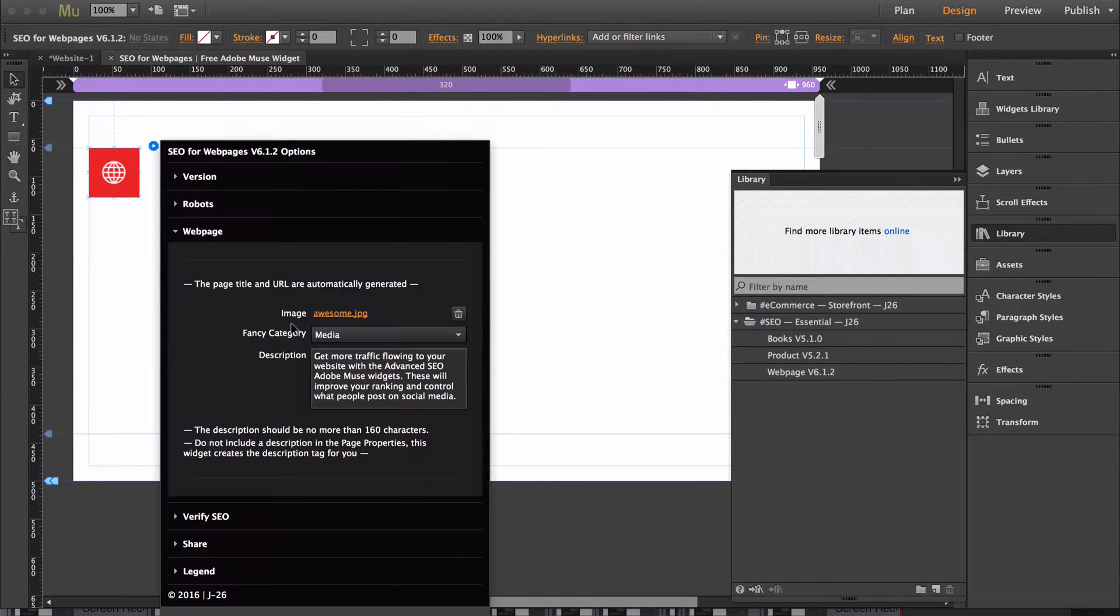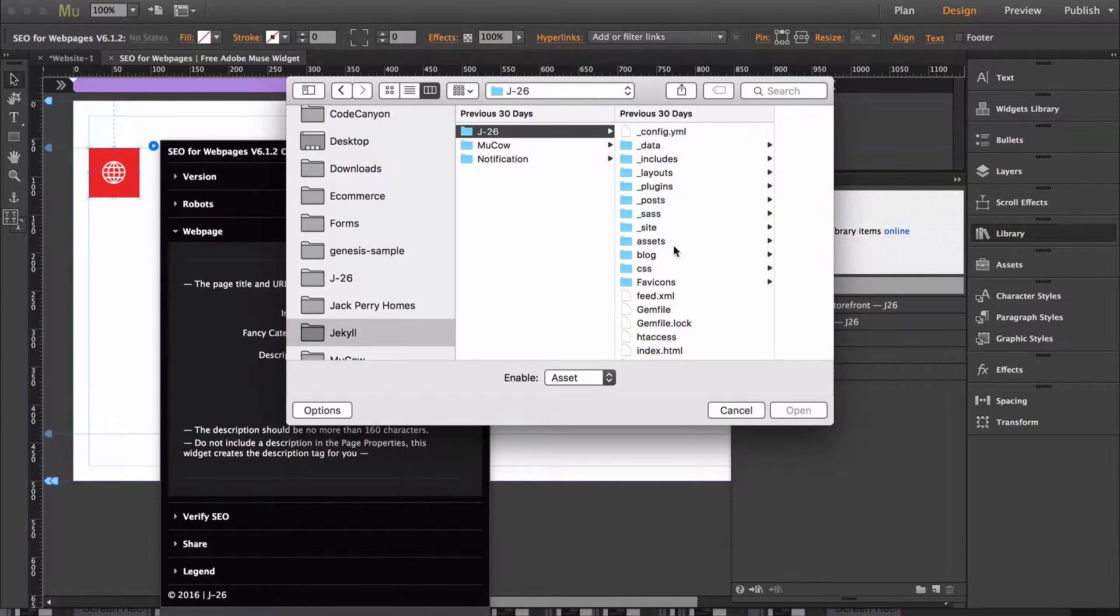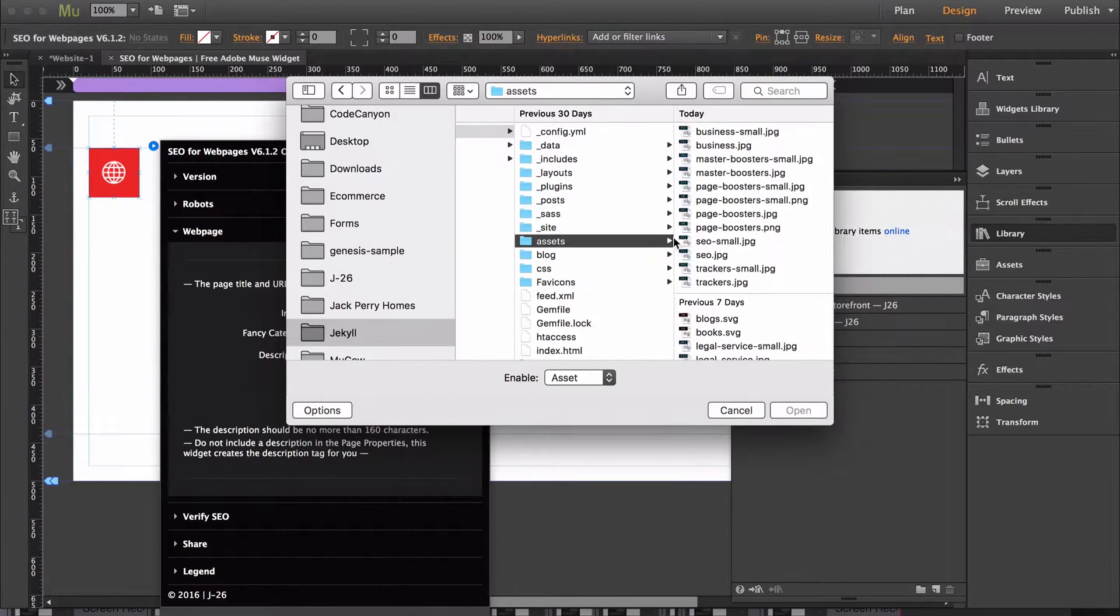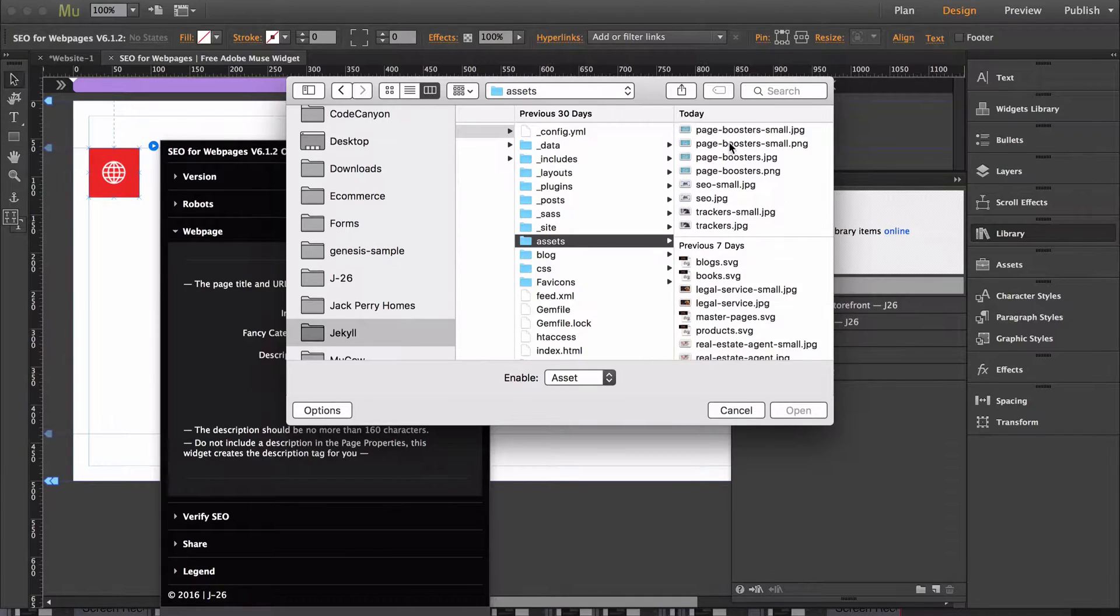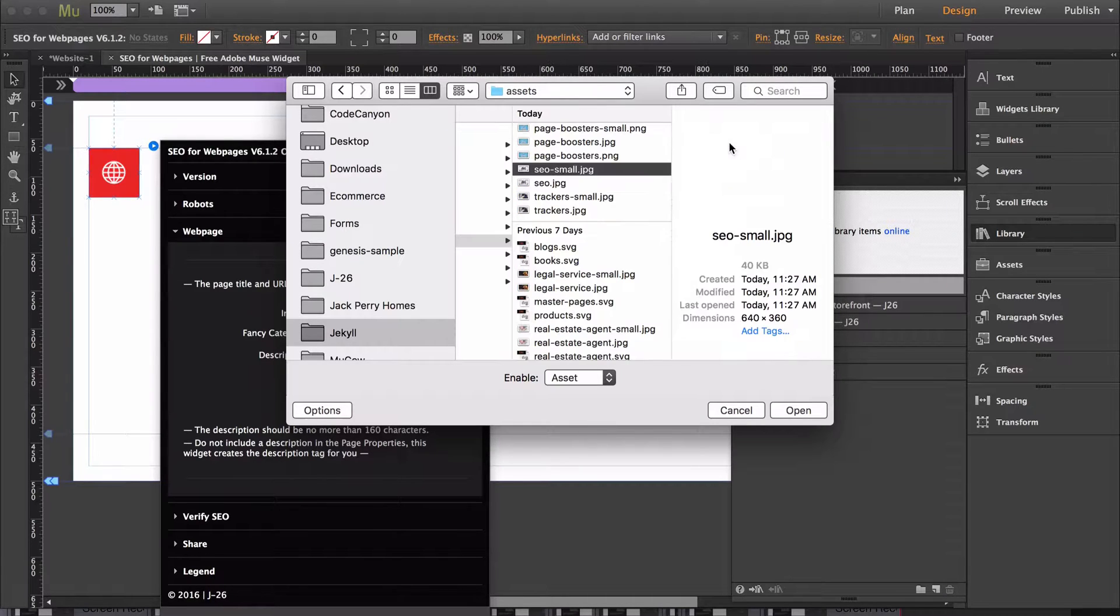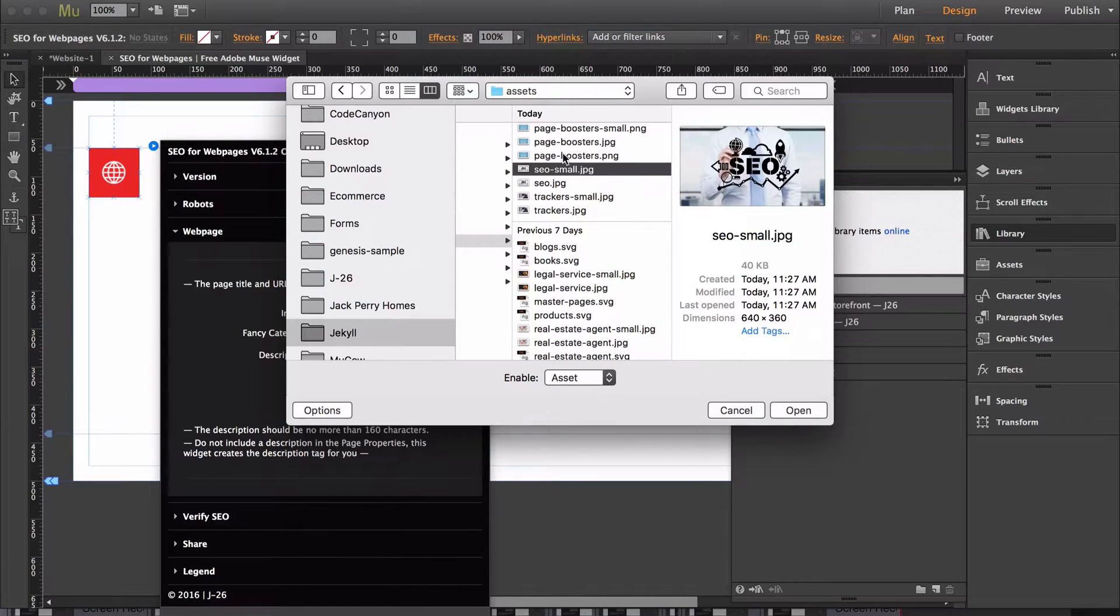I'll change the image too so it's not showing someone break dancing because that wouldn't make sense for SEO for webpages.